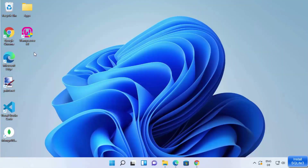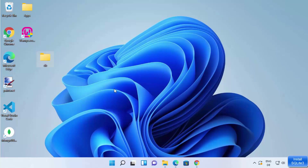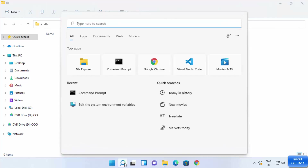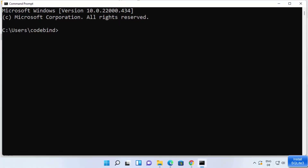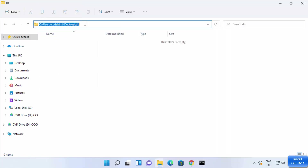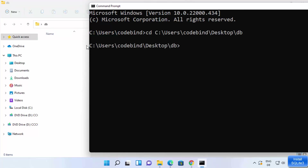Let's say I want to create a database in a directory on my desktop. I'll create a new folder called db. Open that folder, then open a command prompt by typing cmd in the search bar. Copy the path of the db folder, type cd and paste that path, then press Enter so you are inside the directory where you want to create the database.